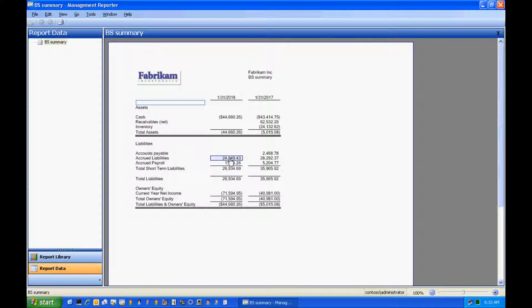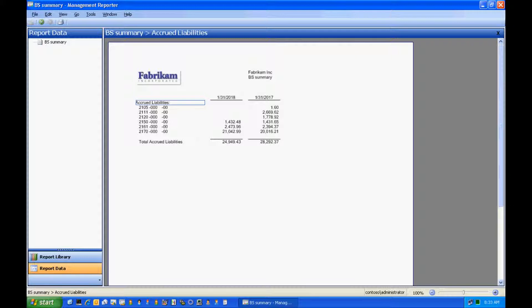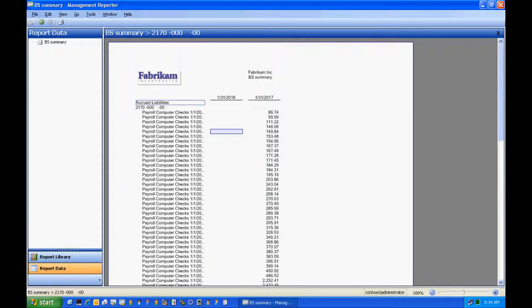If I drill down here on Accrued Liabilities, I'm going to see the account numbers that are rolled up to give me those amounts. Further, I can drill down and see the transactions below that. This behaves very much like the drill down viewer in FRX.